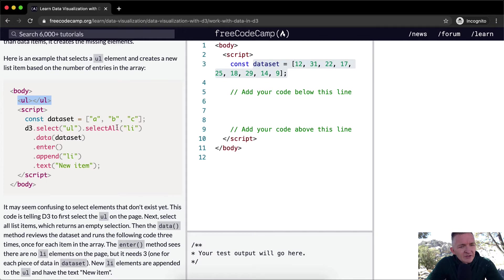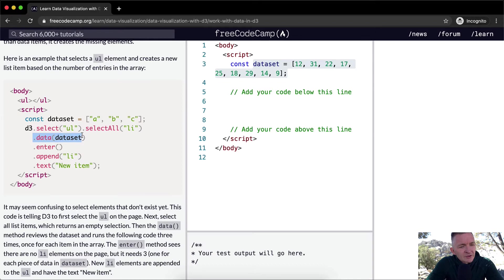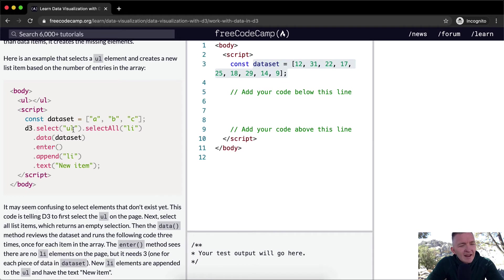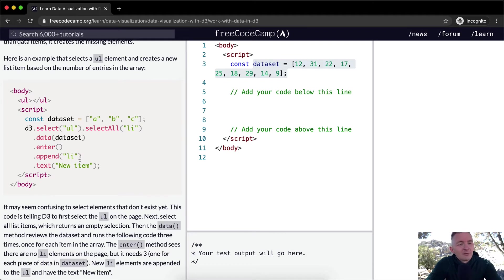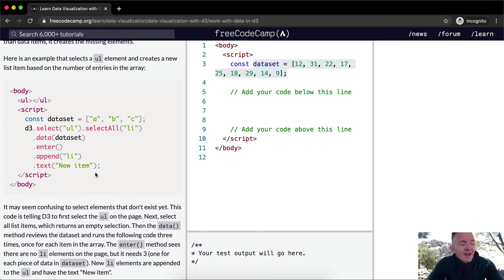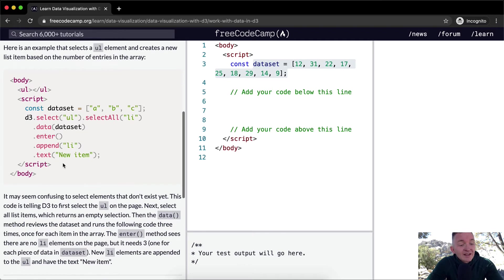So it's going D3 selects this, and then it says select all list elements. Well, there's no list elements yet, but I guess we're using .data to inject D3 with the dataset, and then we're saying enter. So we're adding a list element for each of the items, and then we're appending a new list element per item. And so inside of there, we're adding a new item, or the text of new item.